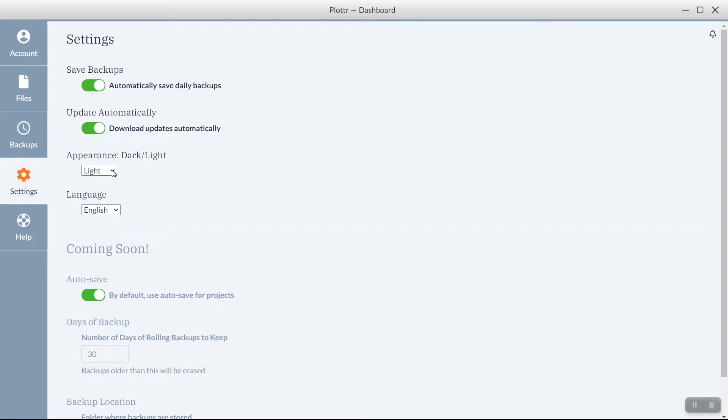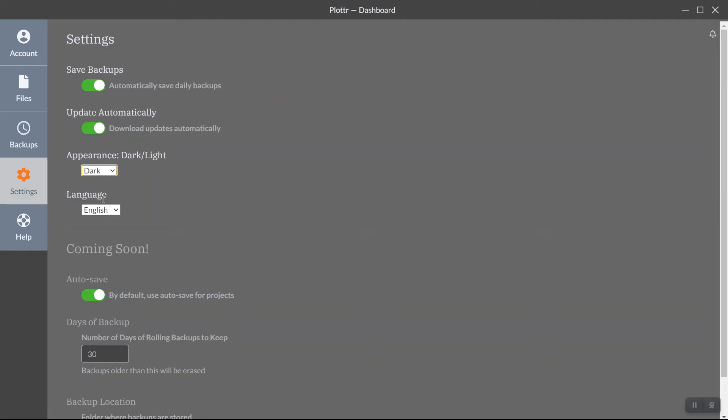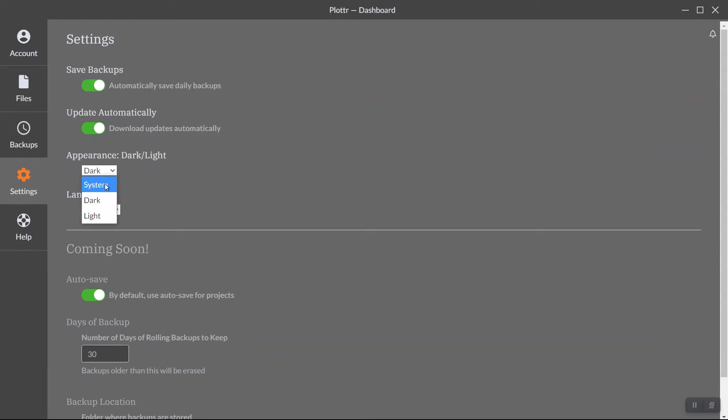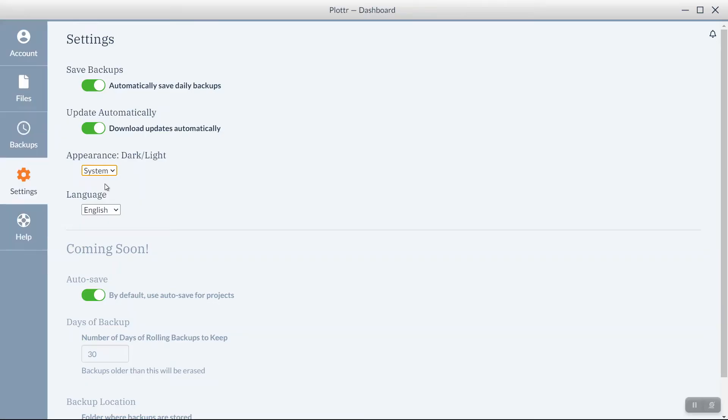Right now I'm in light mode, and I'll continue to use that throughout the demonstration. But there's also an option for dark. Or you can choose System, which will mimic the settings of your computer.